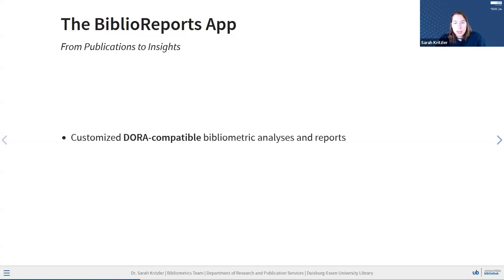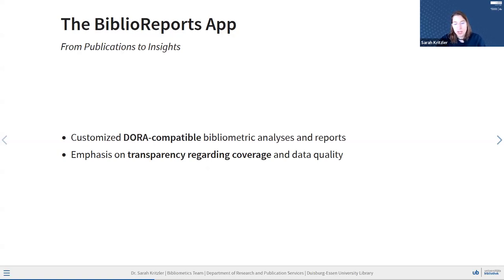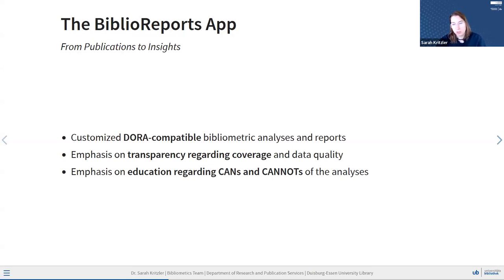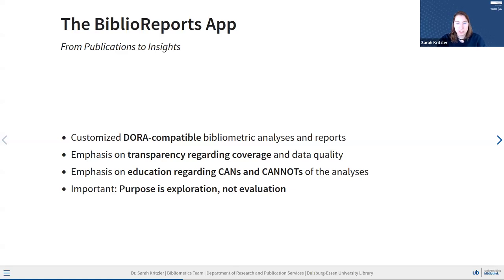This app provides customized DORA-compatible bibliometric analyses and reports. We put a big emphasis on being transparent about the coverage and the data quality and giving people indicators so they know how to judge the results. Also, we try to educate people regarding the cans and can-nots of these analyses, so they know or learn what they can and should use an H-index for and what they shouldn't use it for. Very importantly, we always stress that the purpose of this whole tool is exploration, so that people learn about bibliometric analyses and can explore their own bibliometric profile. It is not meant for evaluating the quality of the researcher or their work.